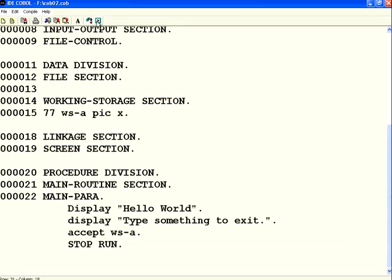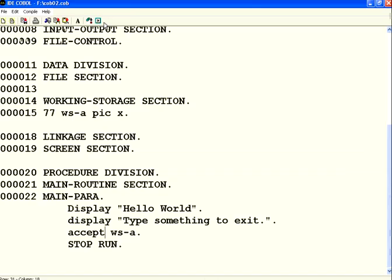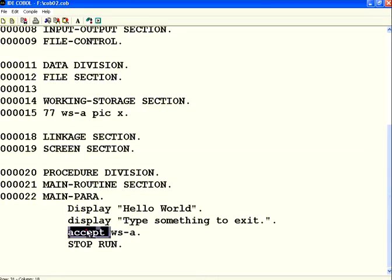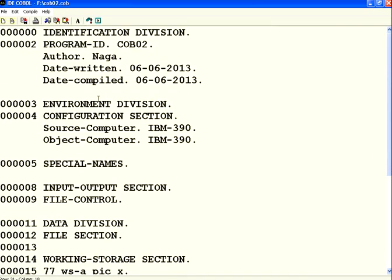Now when I run this one, you see 'hello world', it says 'type something to exit'. I type something, it goes off. This is what I printed - display hello world, display this, then accept. This is a very simple program.